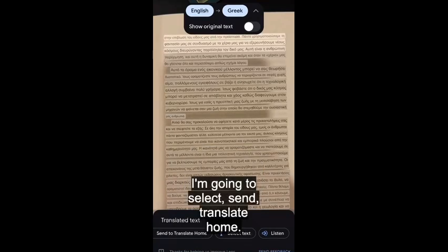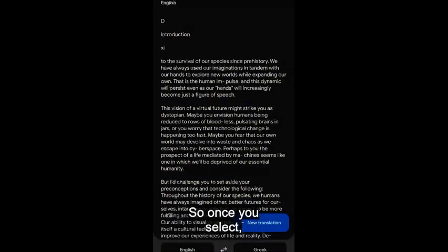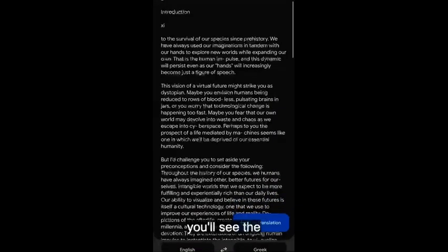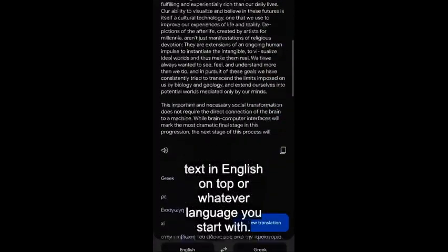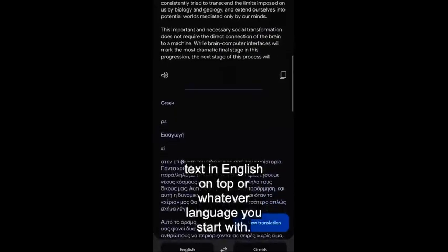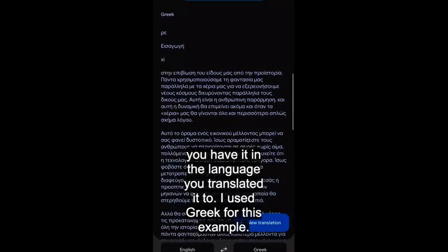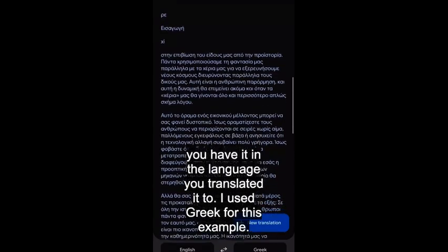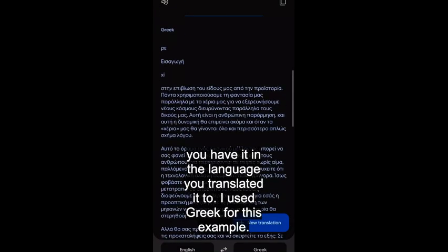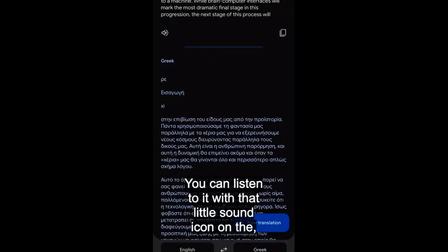I'm going to select 'Send to Translate Home.' Once you do that, you'll see the text in English on top — or whatever language you started with — and if you scroll down you have it in the language you translated it to. I used Greek for this example.